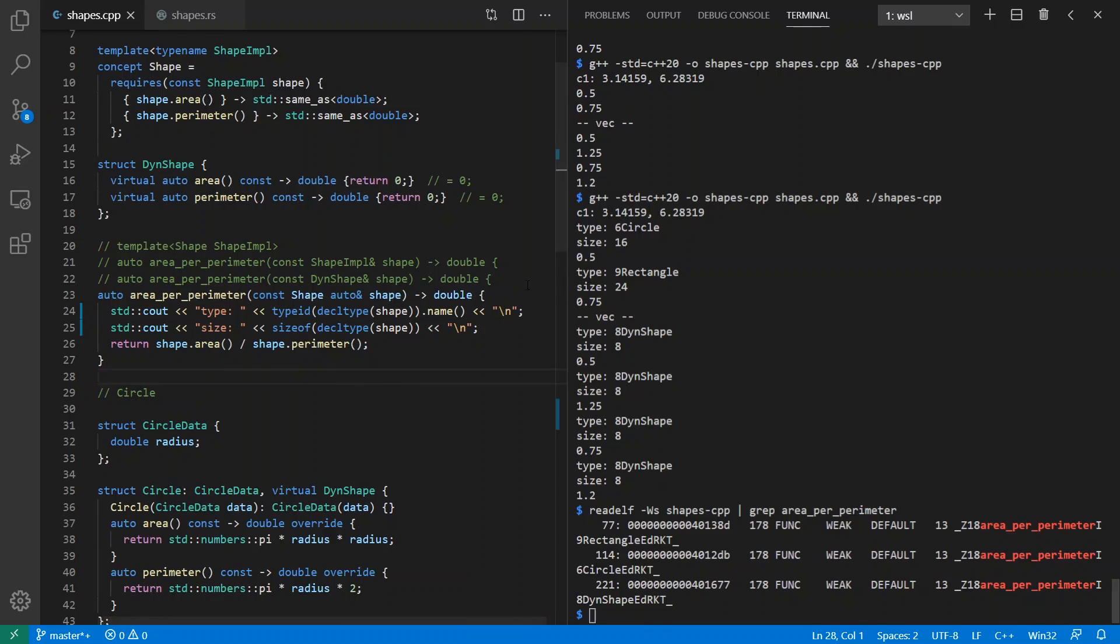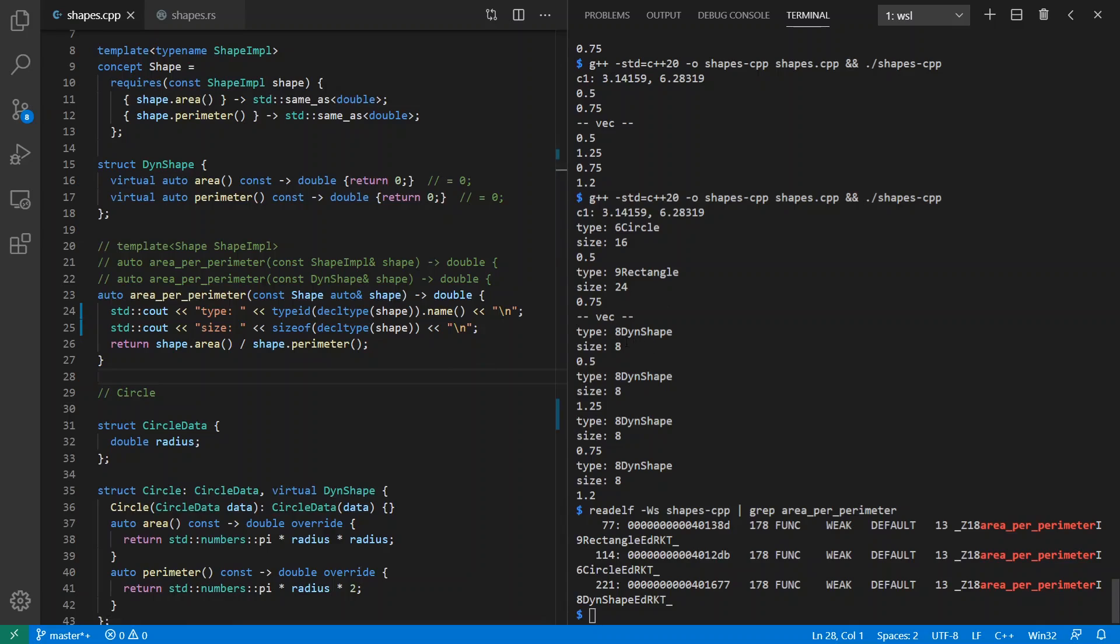So I see area per perimeter of rectangle, circle, and dyn shape. And so every time I use this for a different kind of type, I'm going to get a new monomorphized version of this function. And note also here, we can look at the sizes of these things. So for the example, in the circle case, we see it's size 16. In the rectangle case, we see it's size 24. In the dynamic type shape, in the dyn shape version, we see it's size 8 just for the pointer itself.